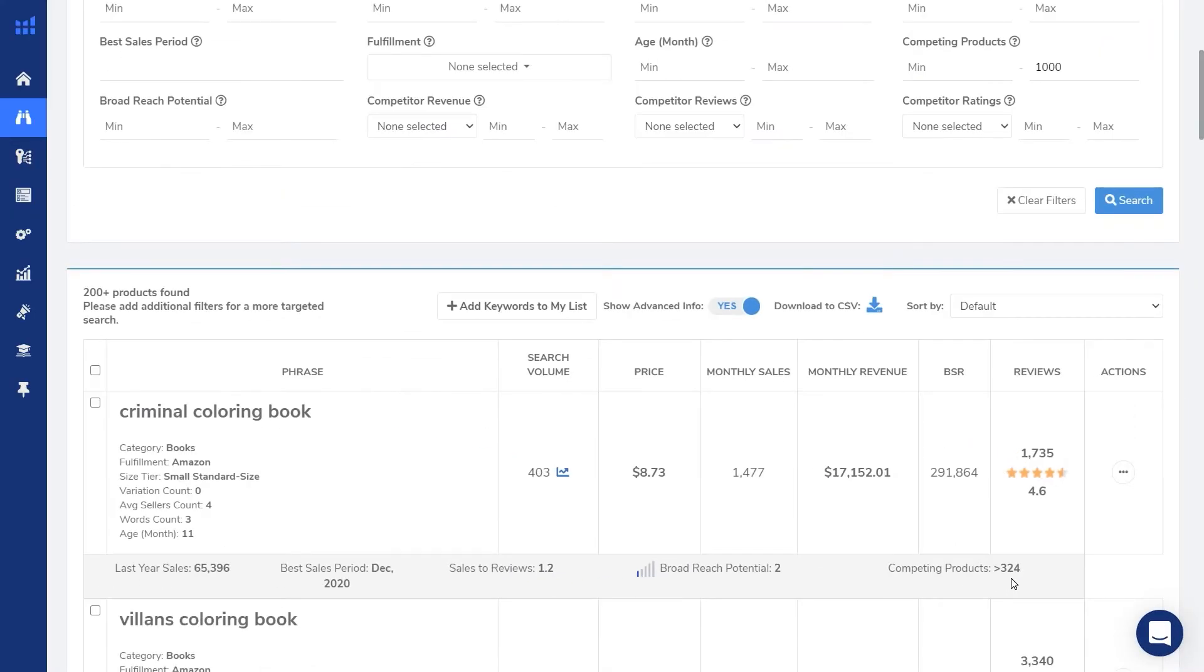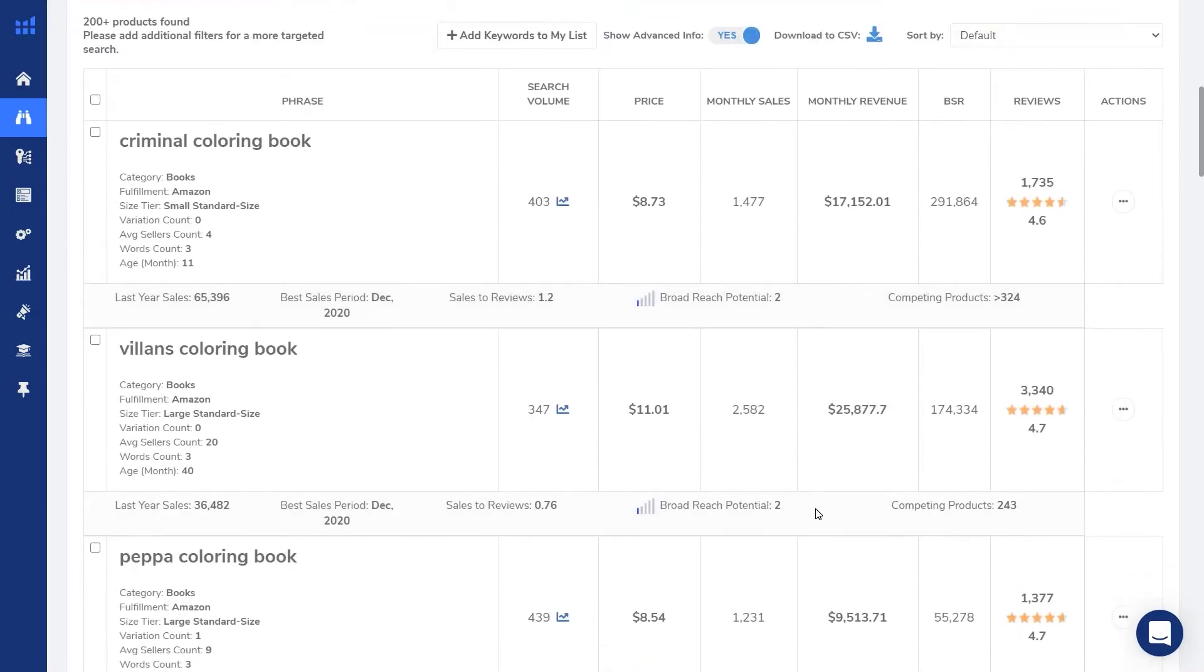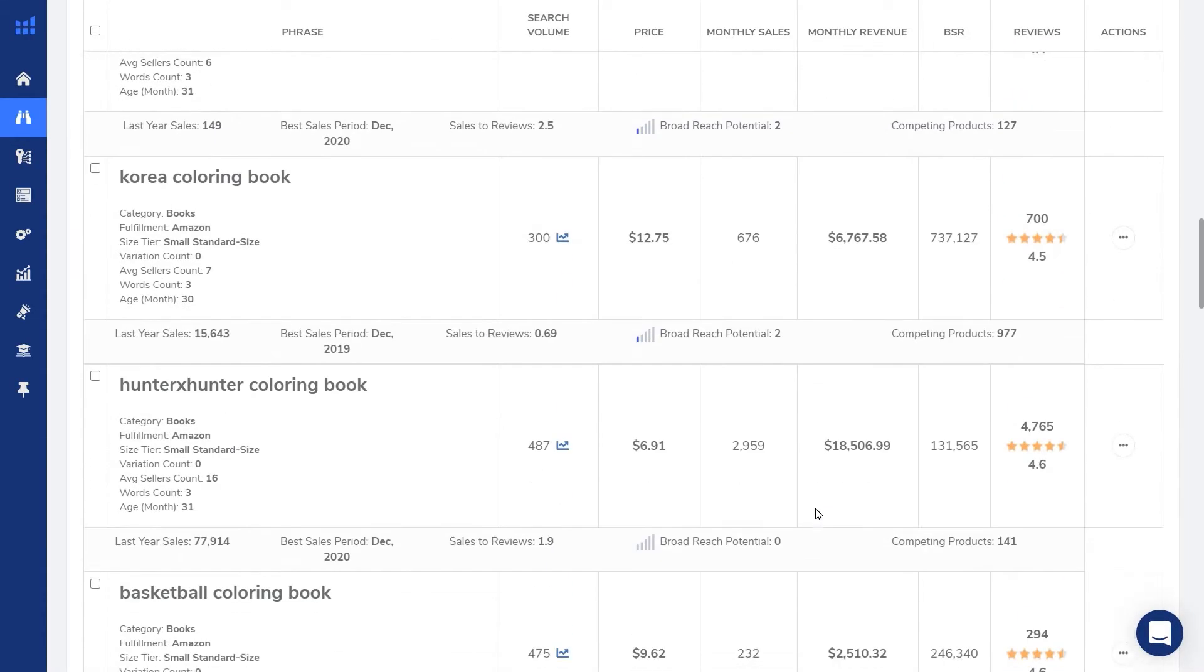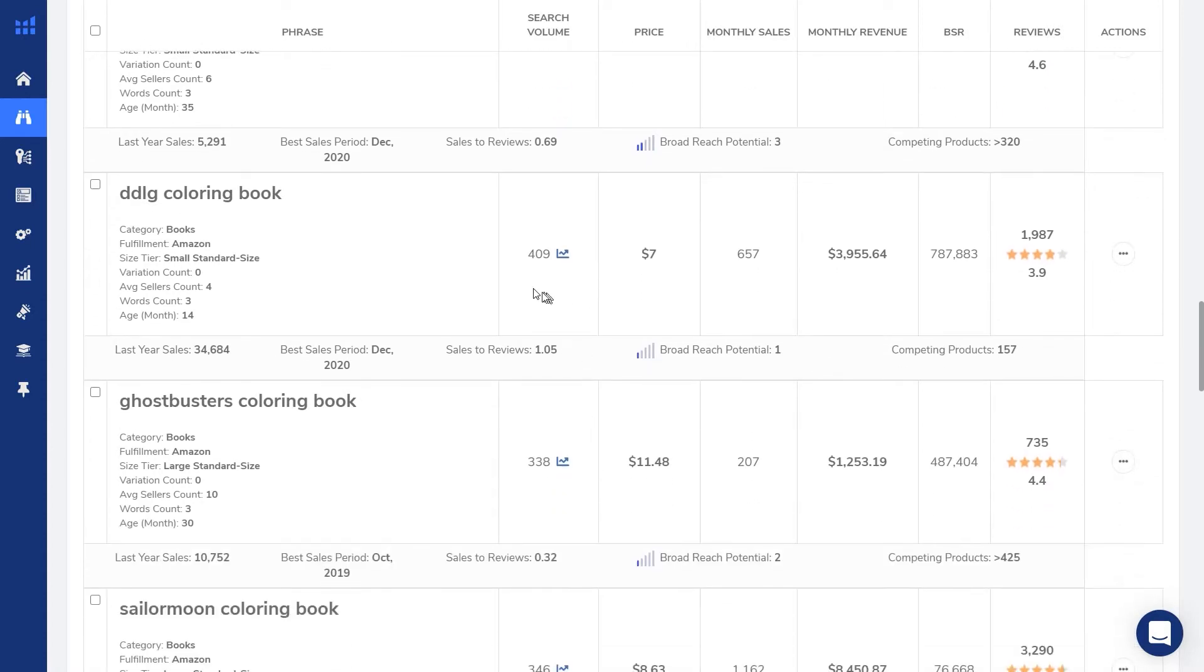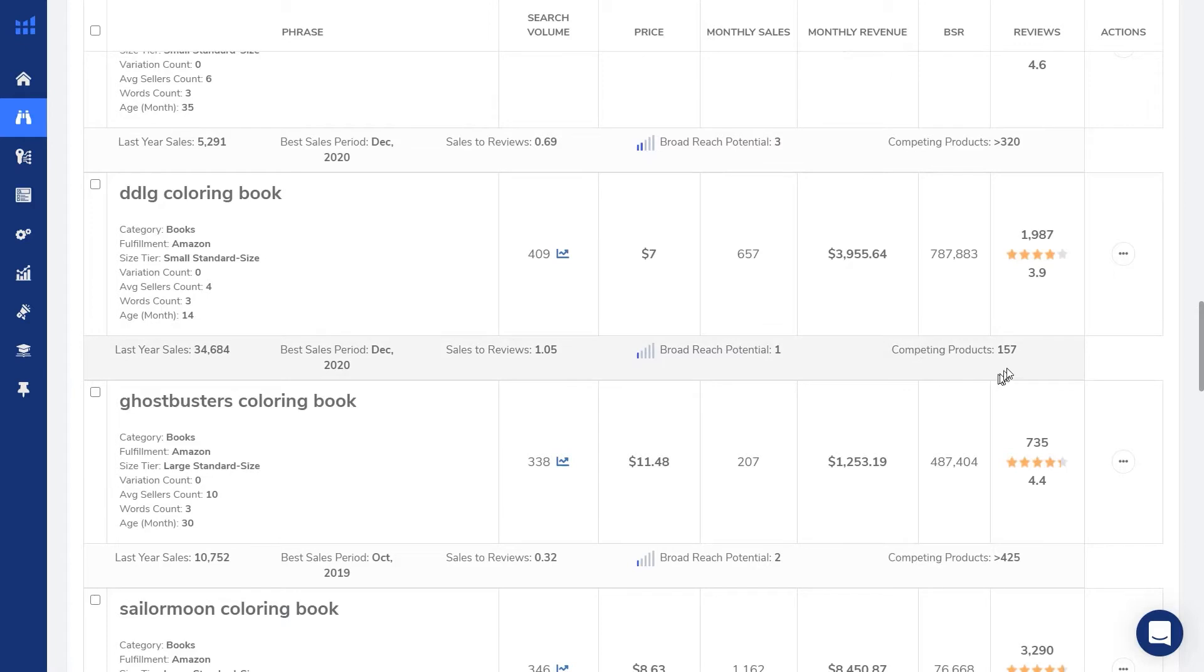So then after I get my results, I scroll down. And what I try to look for is a combination of good search volume as well as low competing products. This one DDLG coloring book has 409, which is pretty good and only 157 competing products. I don't know what DDLG is. So I'll just keep going.